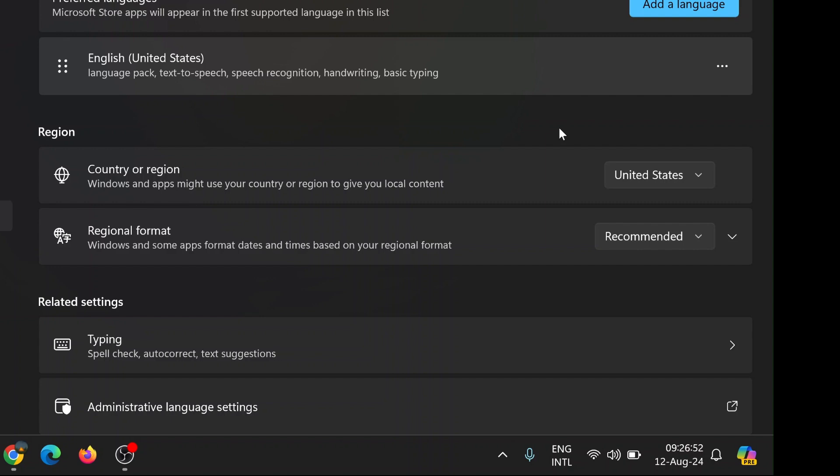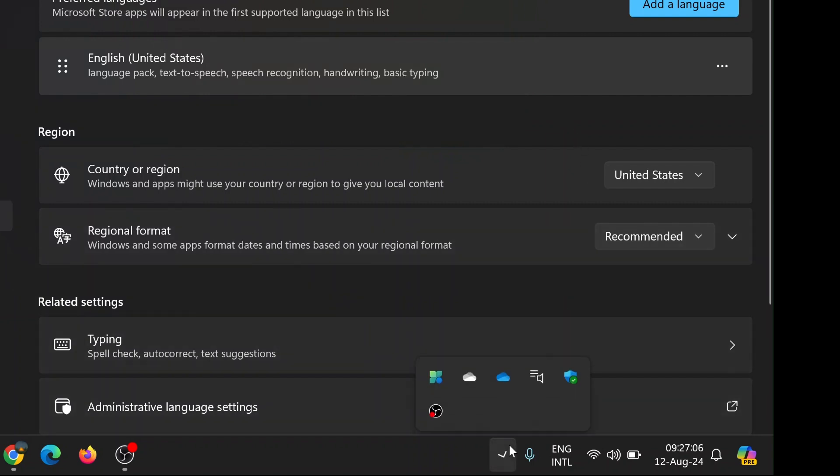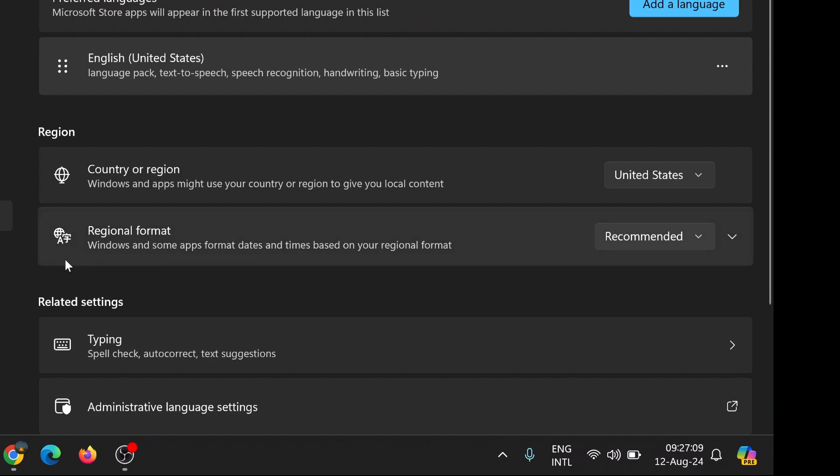However, before you remove any languages, it's important to note that doing so might affect certain applications or features on your computer. For example, if you frequently work with documents or software that requires multiple languages, you'll want to be careful not to remove a language that you might need later. Always consider your specific needs and how removing a language might impact your workflow.